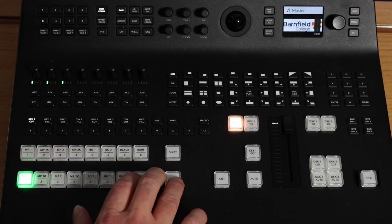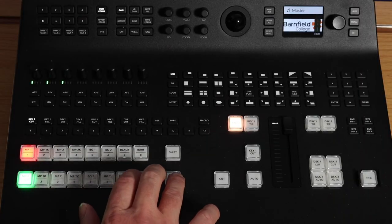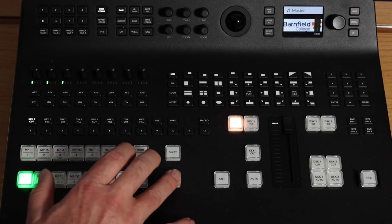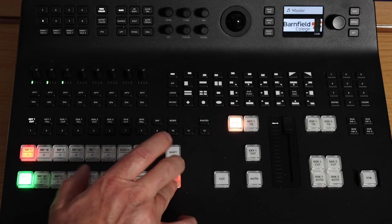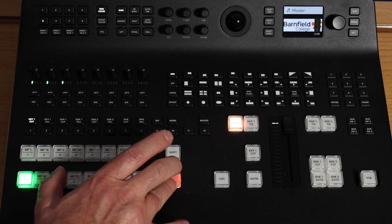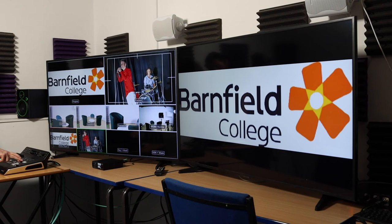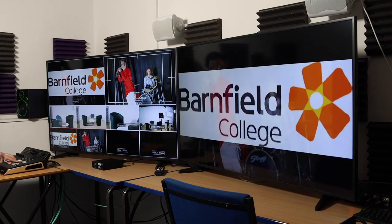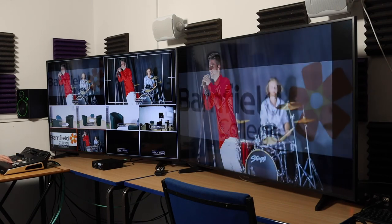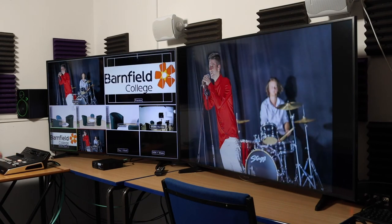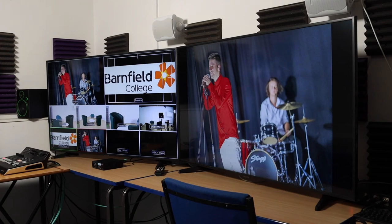And now I can do a transition over to that graphic. Let's just say I want to do a transition over to MP2. And I've got a photograph there instead. Move the transition through and I've gone from Barnfield College to a stills photograph of one of our students in a video production.